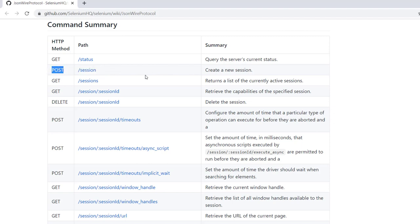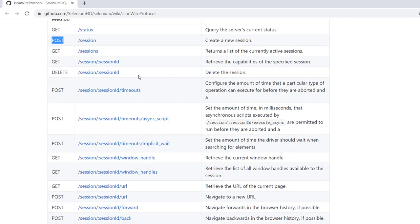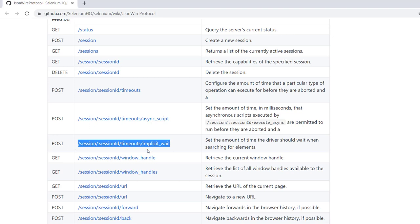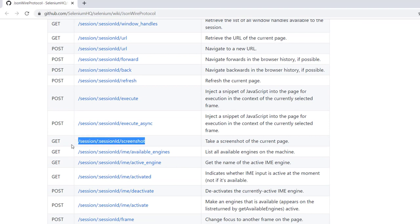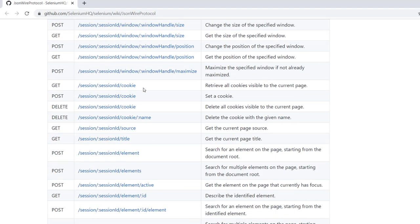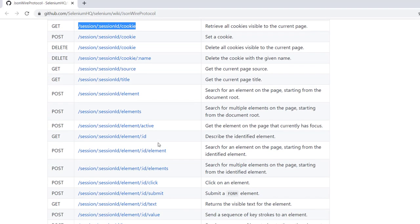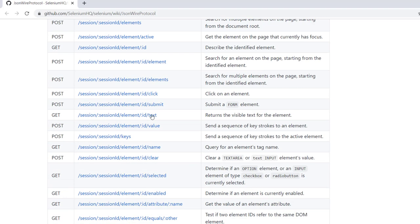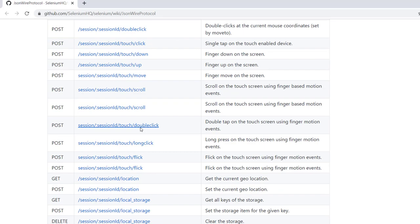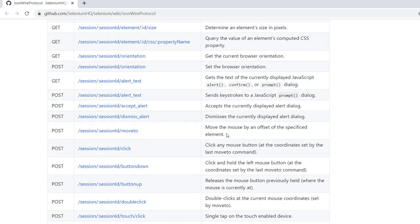If we delete or quit the browser, it deletes or closes the session. If we want to wait, there is a particular API for that. Everything is happening through the API. If you want to take a screenshot, there is a screenshot API which is a GET call. If we want to get the cookies or search for some element, there is an element POST call which performs that. This is a very good document — it will be very helpful if you go through it once and get an idea of what is happening.